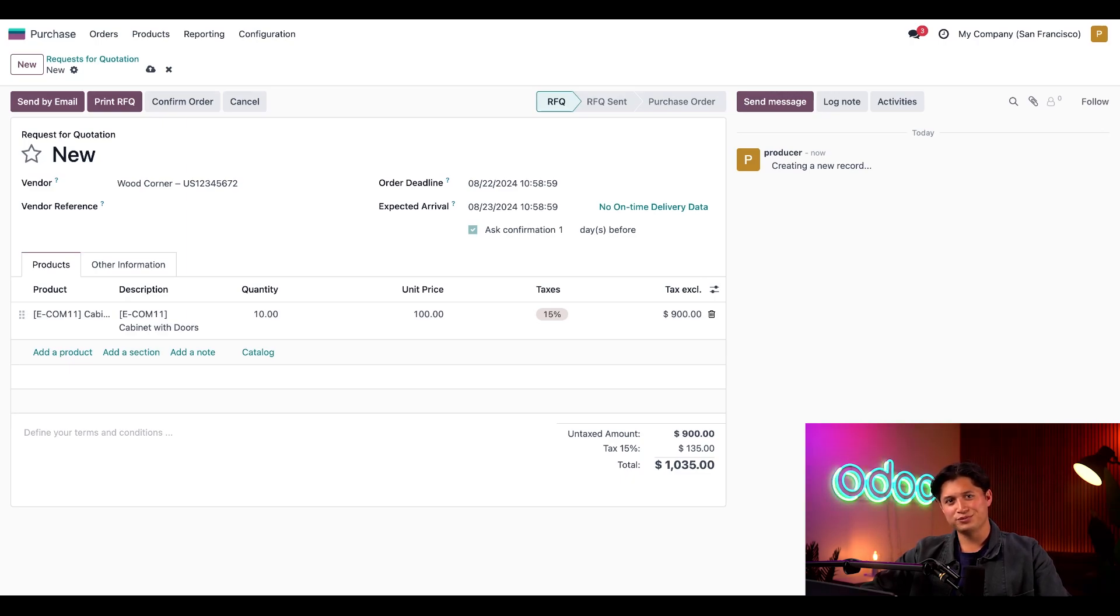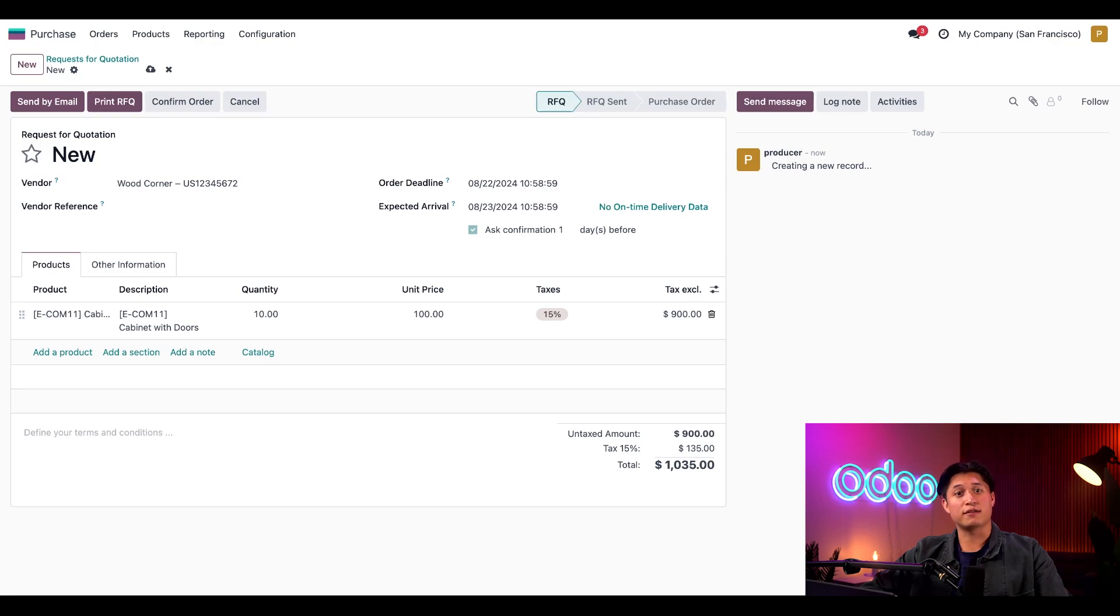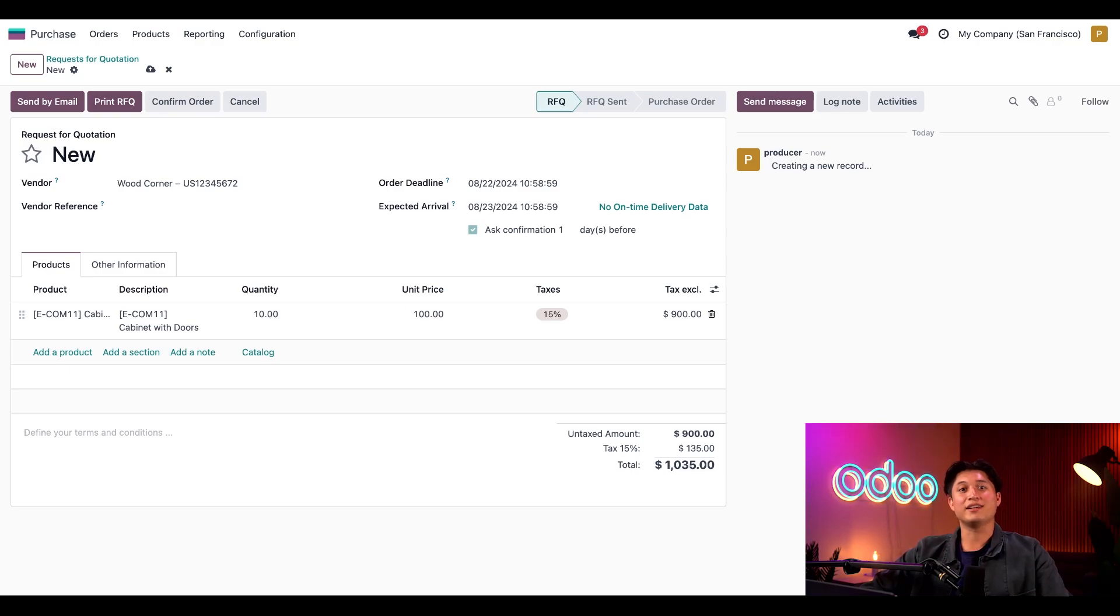Isn't that cool? And there you have it. Vendor price lists make it easy to keep track of suppliers' prices and discount specials. In the next video, we'll talk more, but see you next time, Odooers.